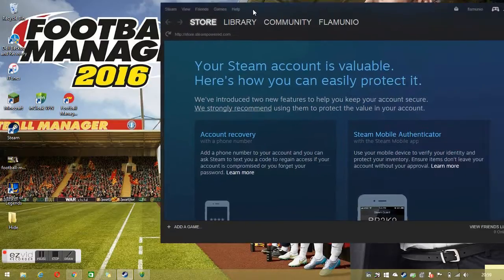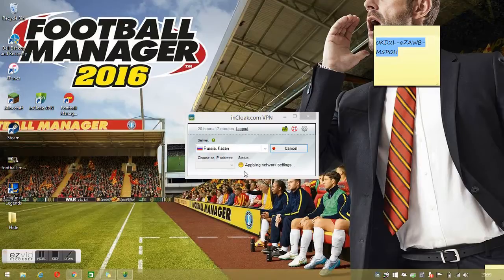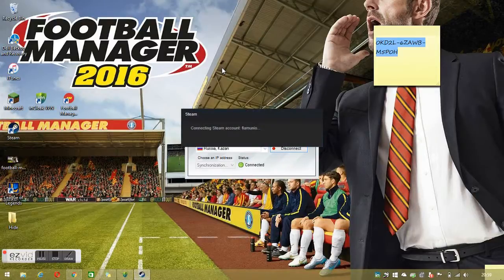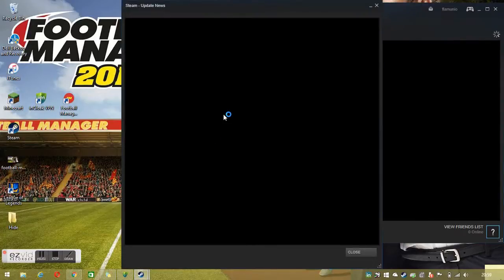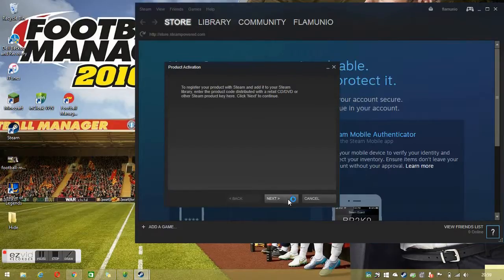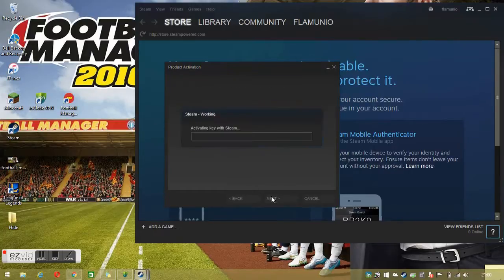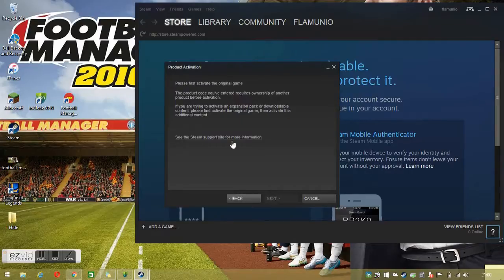It's probably a good idea to exit out of Steam first. Click connect and just wait for this to authorise — it takes about 30 seconds. Once it's connected, reopen Steam. Then it's a case of just adding the game as you would usually — go to Add a Game. Unfortunately this Steam code is just a DLC because it was the cheapest one I wanted to buy, but it's exactly the same process, and you would see it would have activated it if I had the actual game.